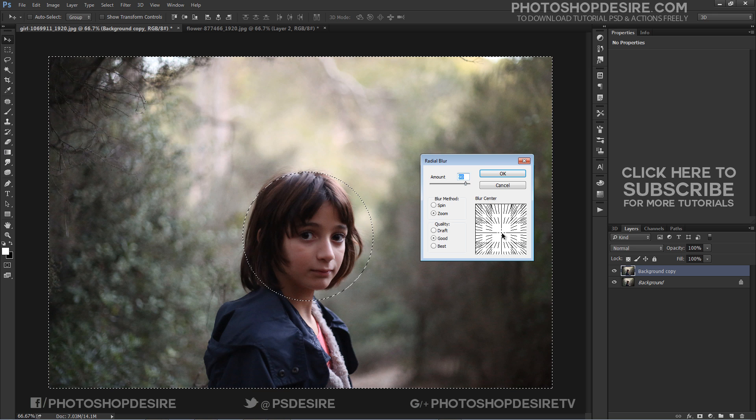Photoshop doesn't provide us with a preview for this filter. For now, I will set the amount value to 90 and click OK.